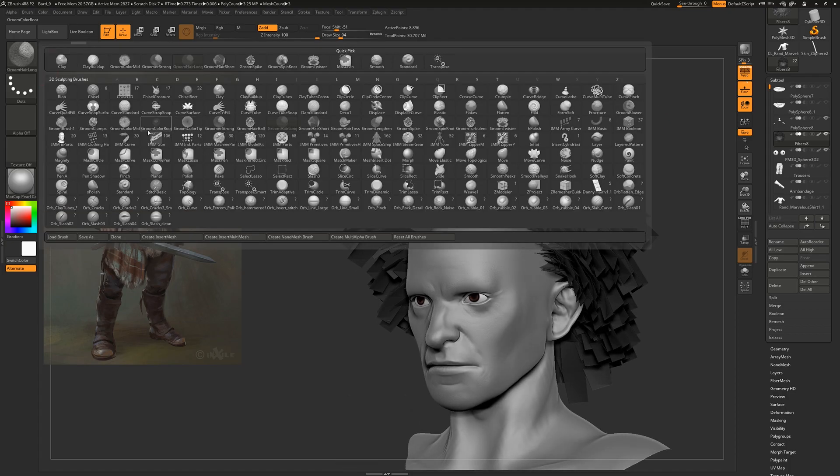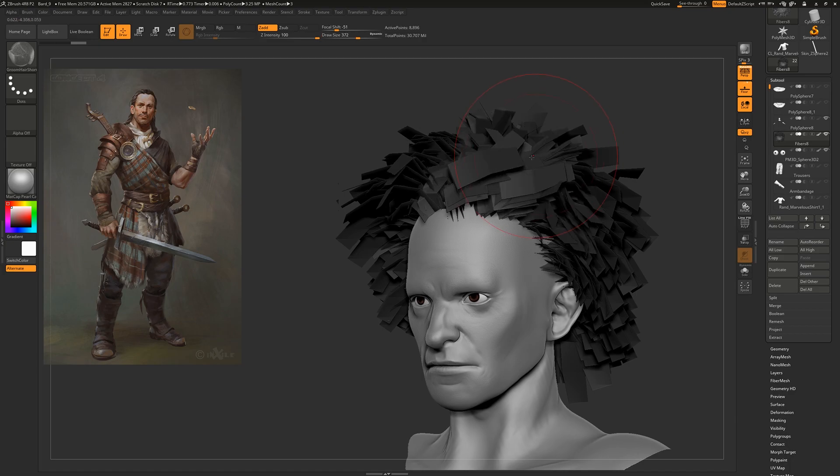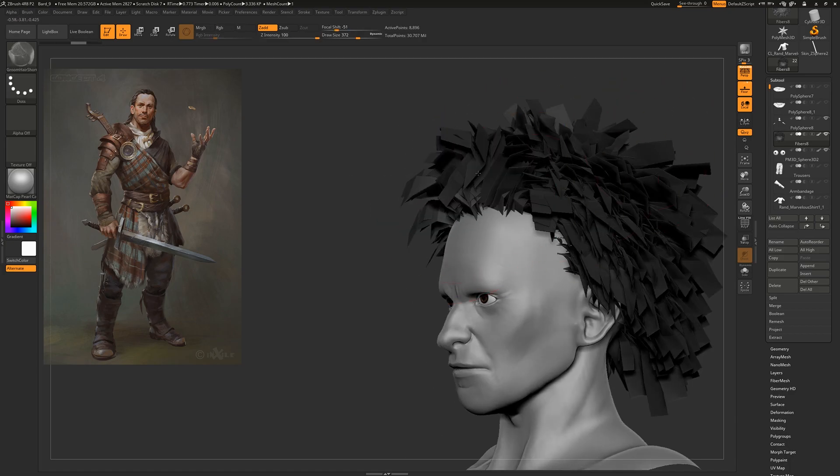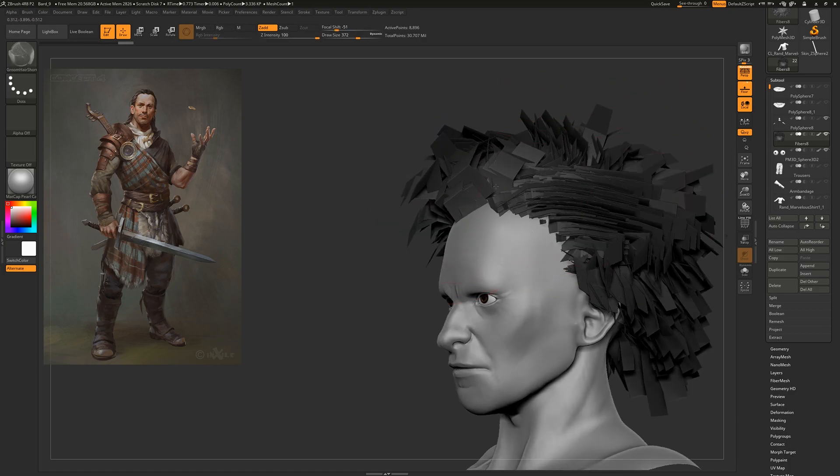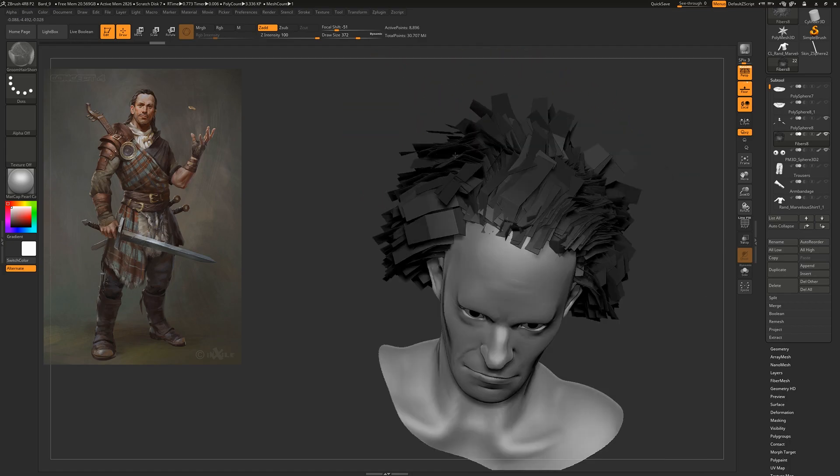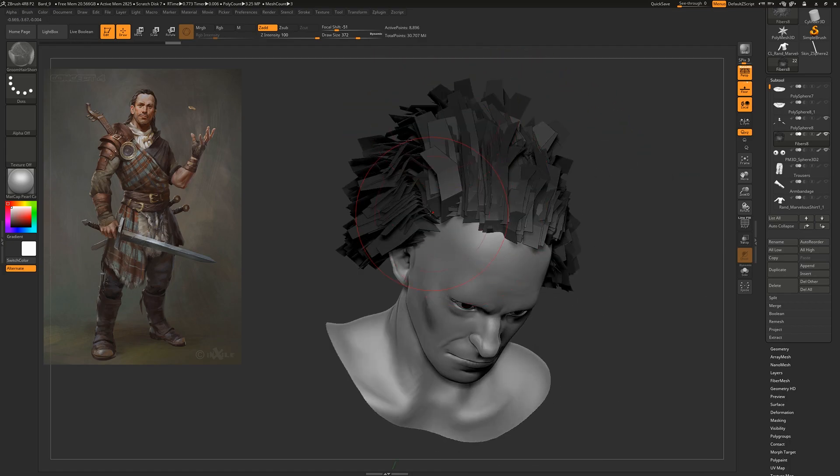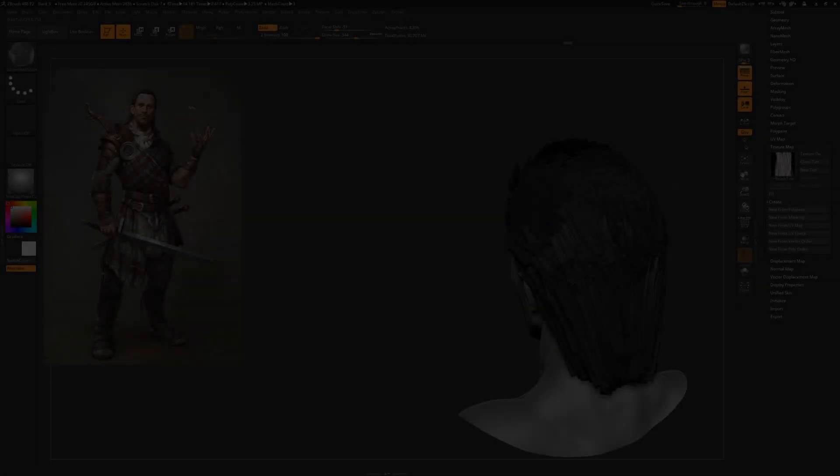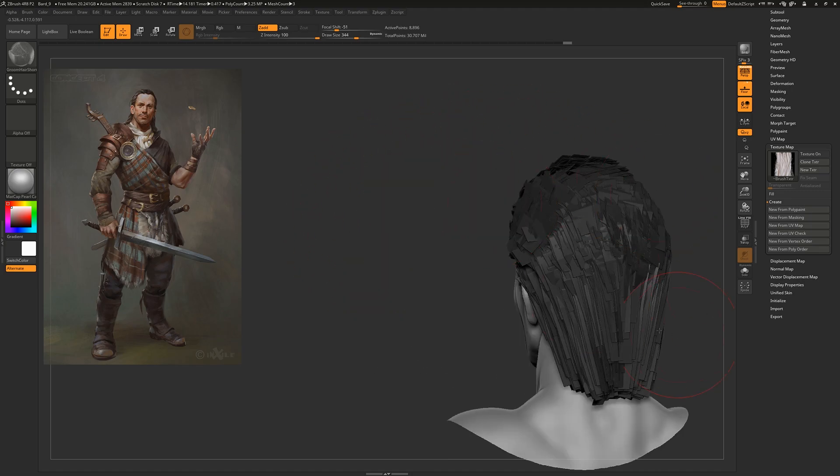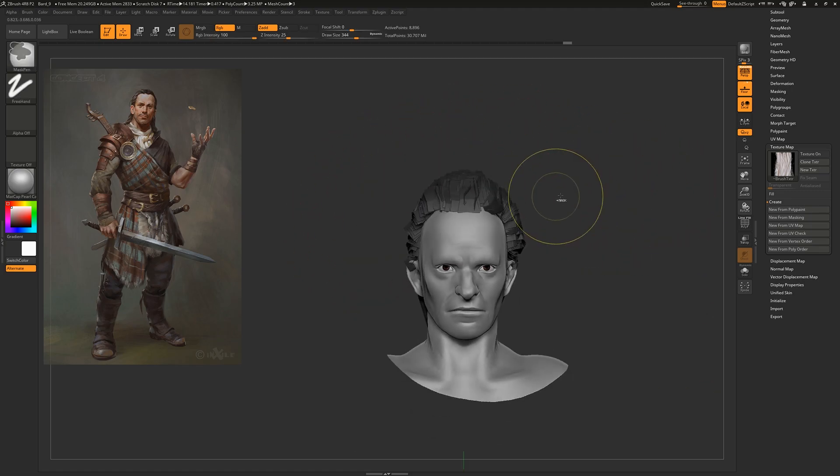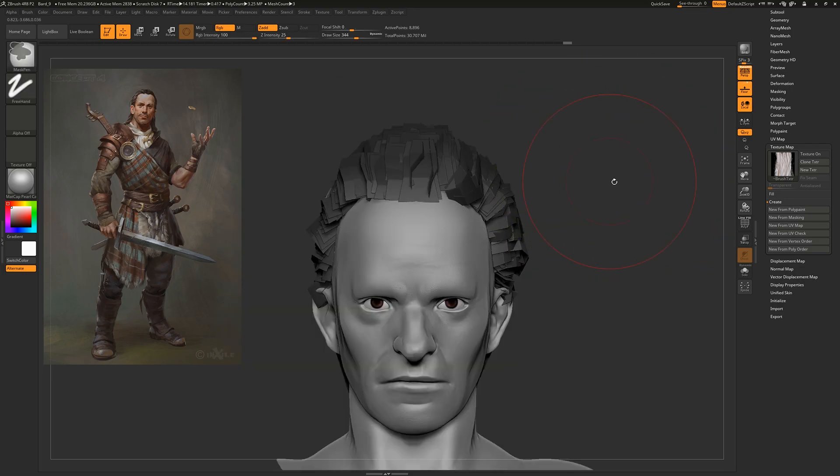You want to be going to sculpt this hair into the shape you want, because obviously this isn't a good hairstyle at the moment. You want to be heading to these groom tools—I like using Groom Hair Short, Groom Hair Long, those type things—and you can just select them and move everything into place.